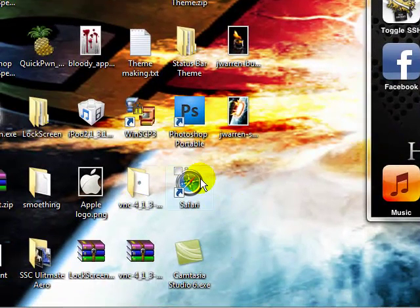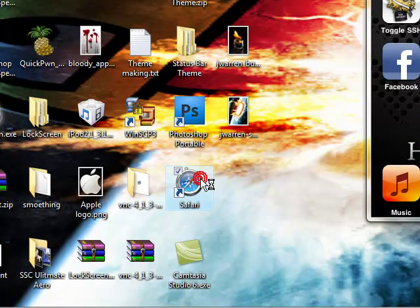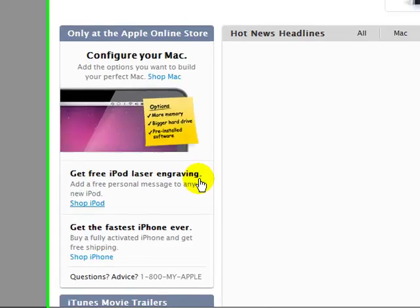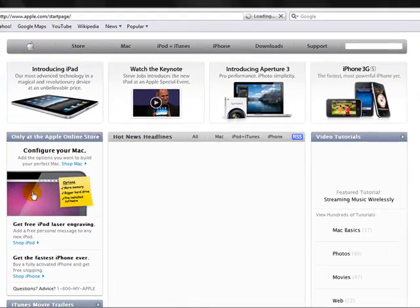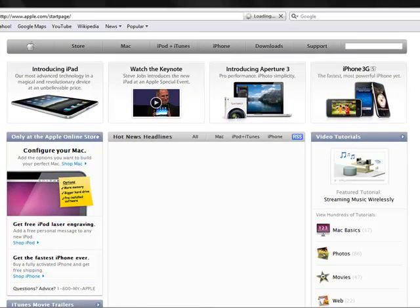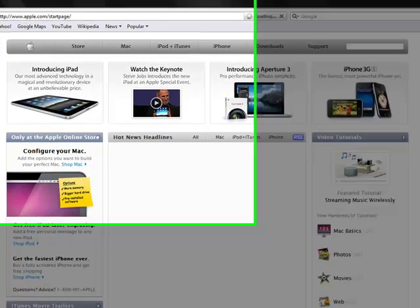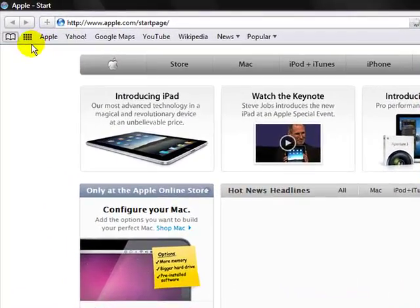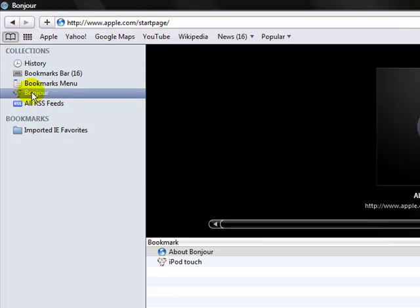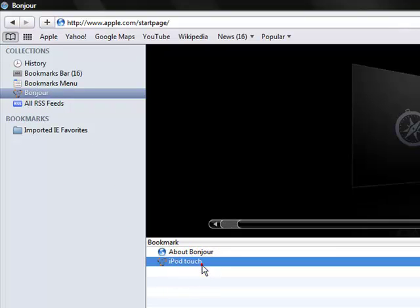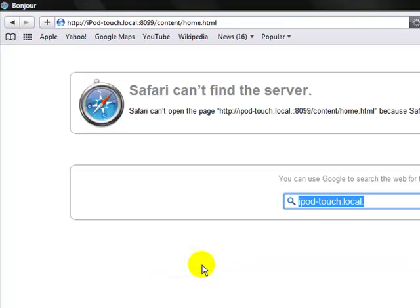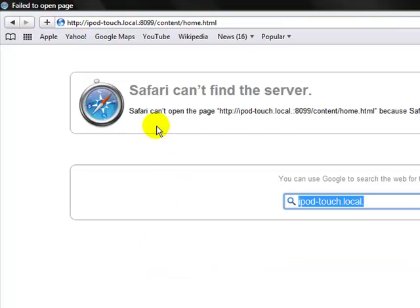You have to have Safari. So you go to Safari, then you go to your bookmarks, then you go to Bonjour, and then iPod touch, or whatever yours is named.